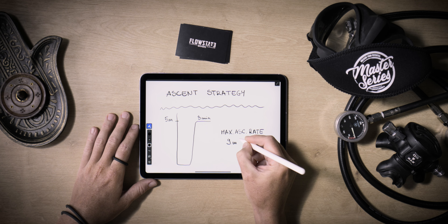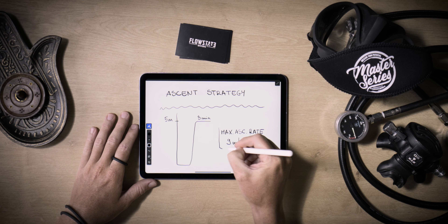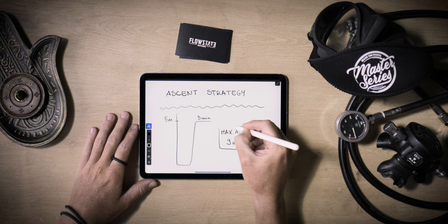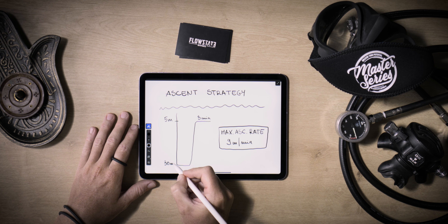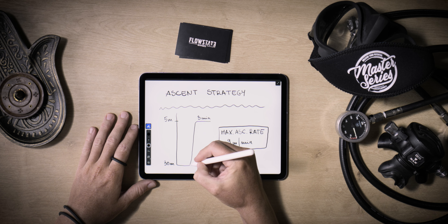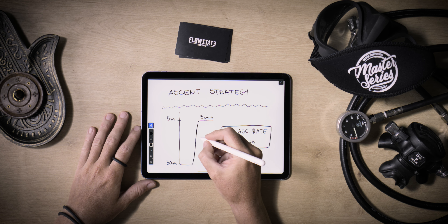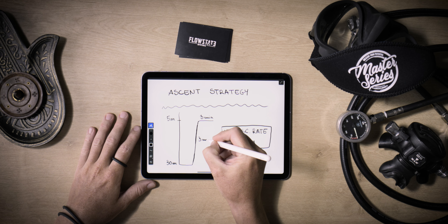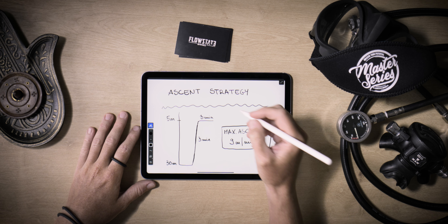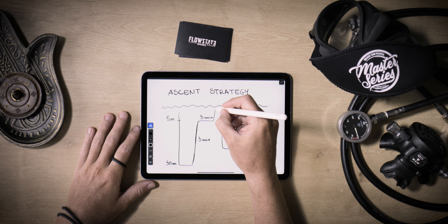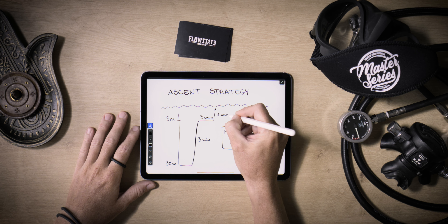Comprehending the optimal ascent rate holds significant importance. Despite more assertive suggestions prevailing, we advocate for maintaining a pace not surpassing 9 meters per minute. Nonetheless, a more gradual ascent remains the safer option. Based on this information, imagine a hypothetical dive to 30 meters. The ascent to 5 meters where the first stop is would take approximately 2.7 minutes, but for simplicity and a cautious approach, it's advisable to round this up to 3 minutes.